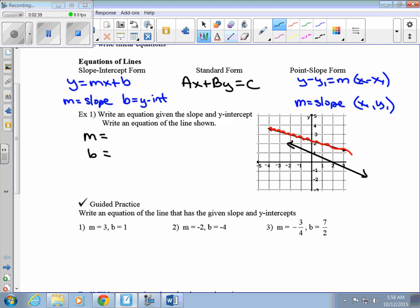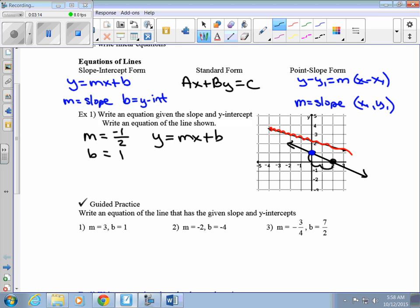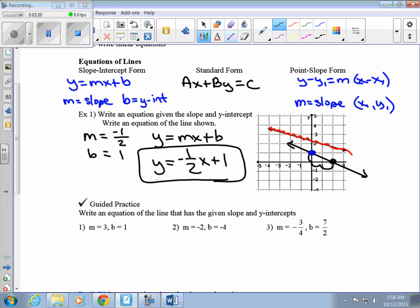I'm going to find two points on the graph. To get from one to the other, we went down 1 and over 2, so my slope is going to be negative one-half. And the y-intercept is at 1. If they give me the slope and the y-intercept, I'm going to use slope-intercept form: y equals mx plus b. All we have to do is plug those numbers in — so y equals negative one-half x plus 1. There's the equation of our line.